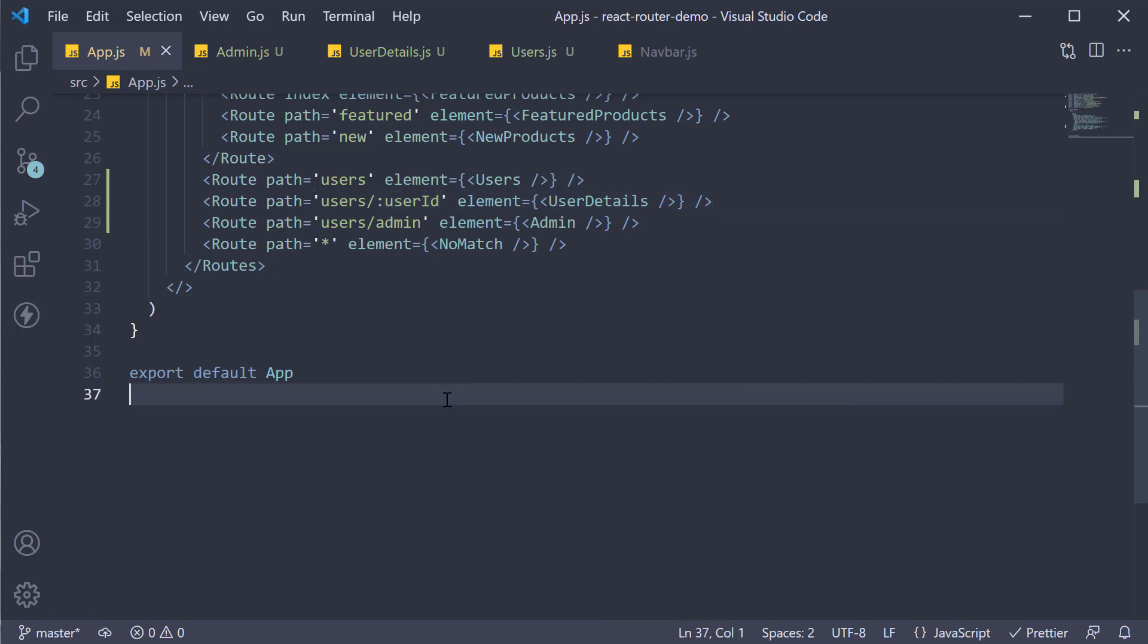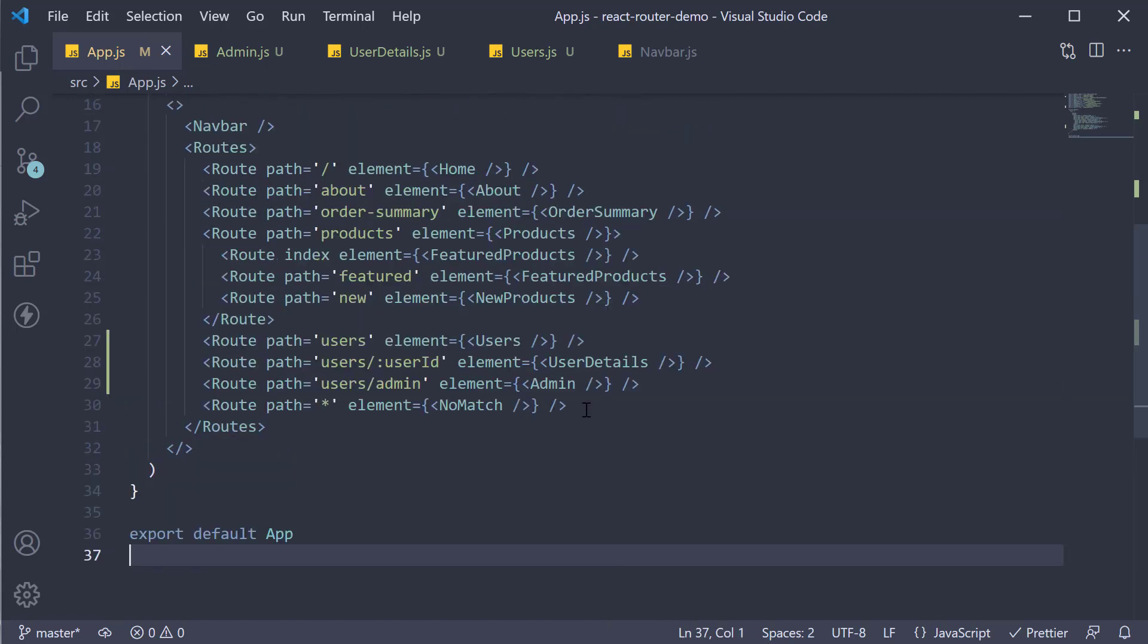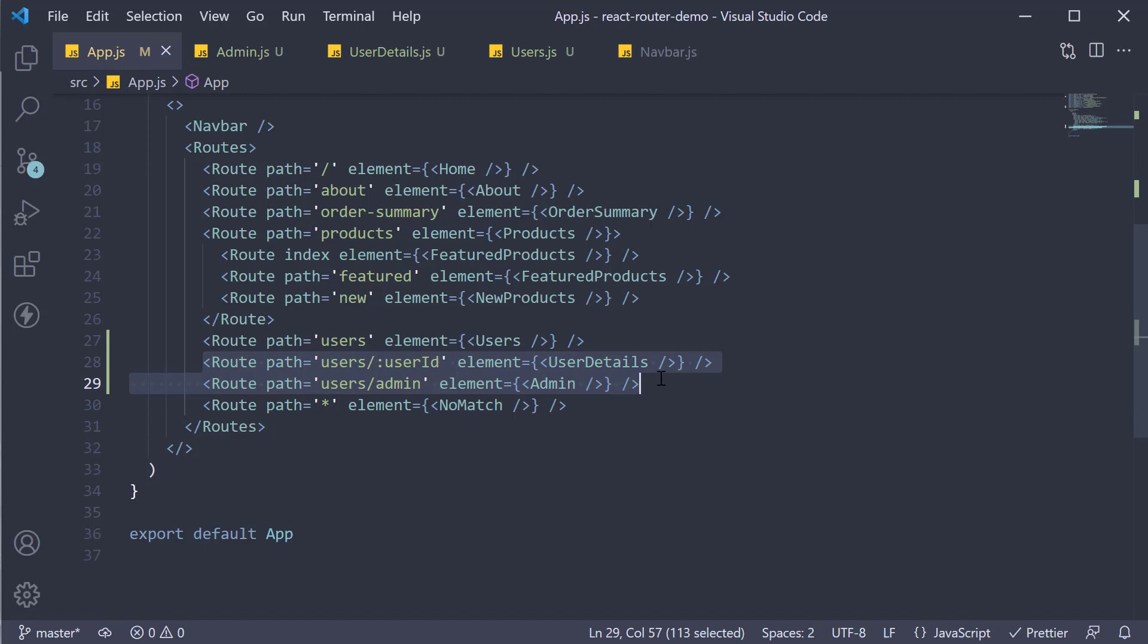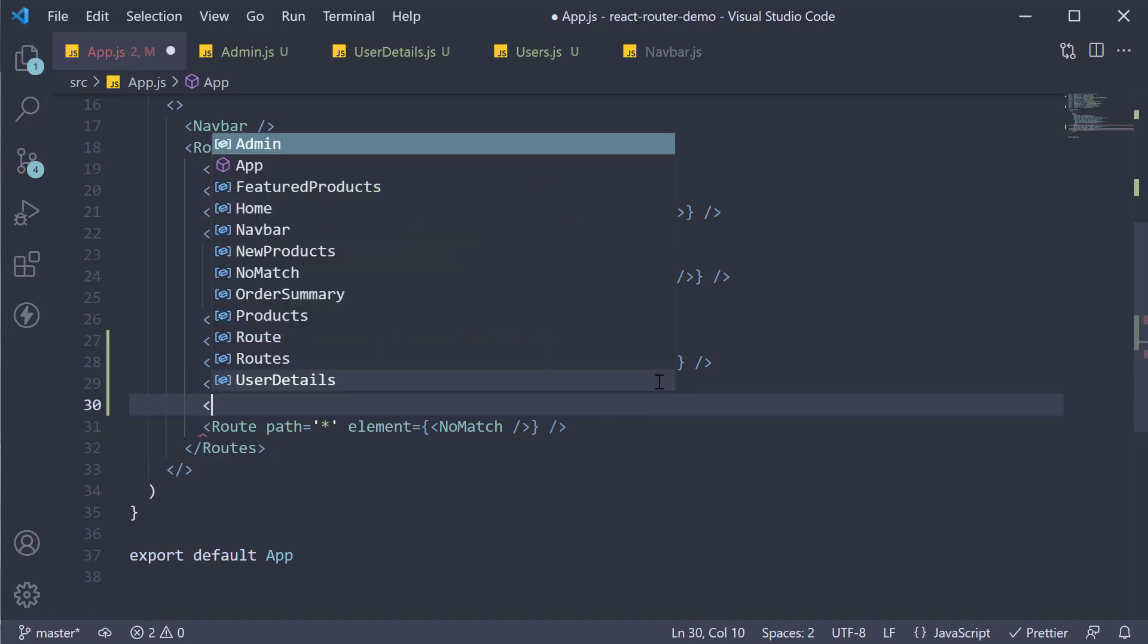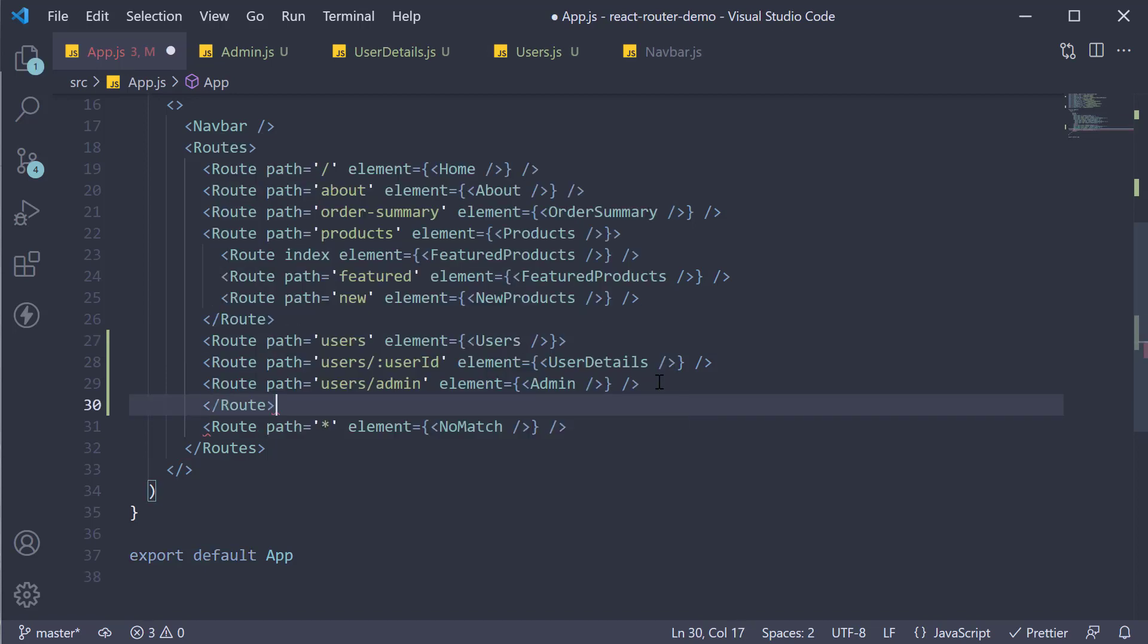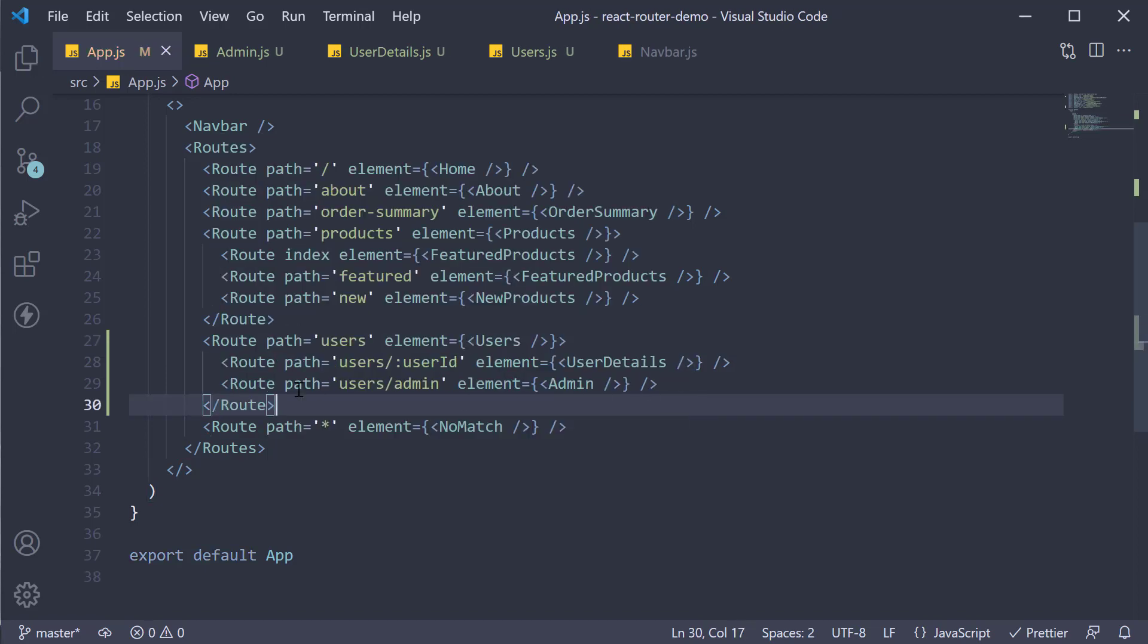Alright, the last bit I want to mention here is that dynamic routes can be nested as well. Since the two routes we have just configured have users as the prefix, we can nest them. Of course, the child component would be rendered within the parent component. So the user's parent route will now have opening and closing tags, and the two routes are nested inside.